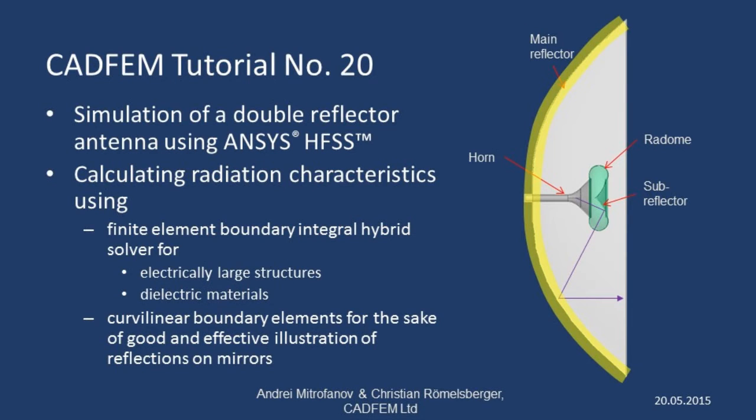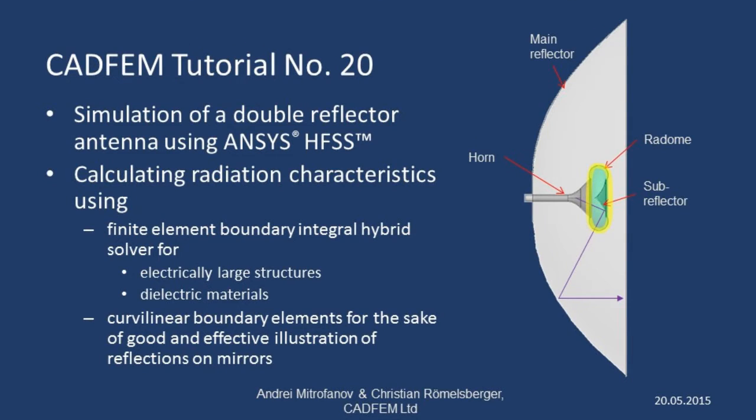To effectively illustrate the reflection on electrically large structures and the effect of the radome made of a dielectric material, we'll be utilizing the finite element boundary integral hybrid solver. Furthermore, the curvilinear boundary elements in HFSS help you produce good illustrations of the reflections on the reflectors.